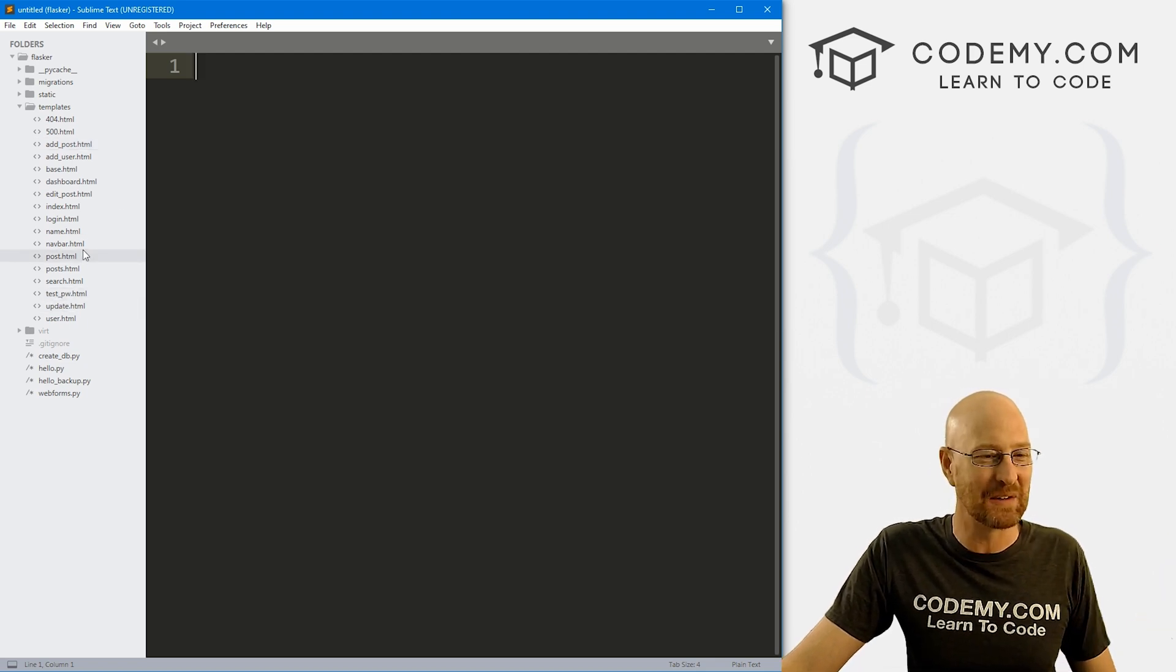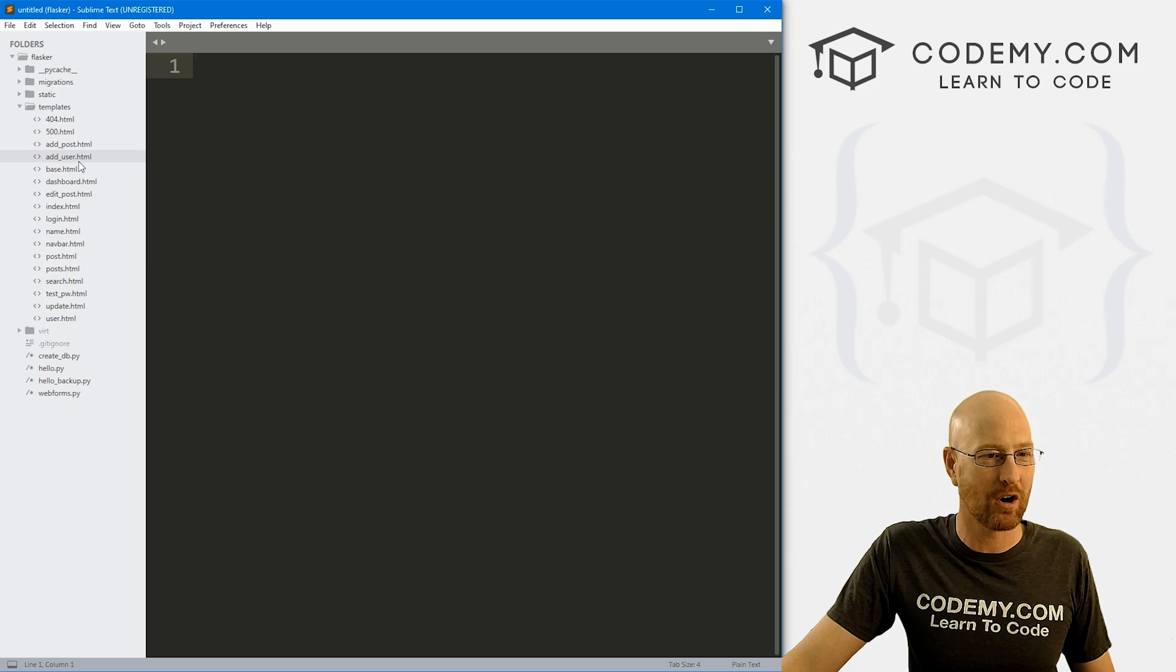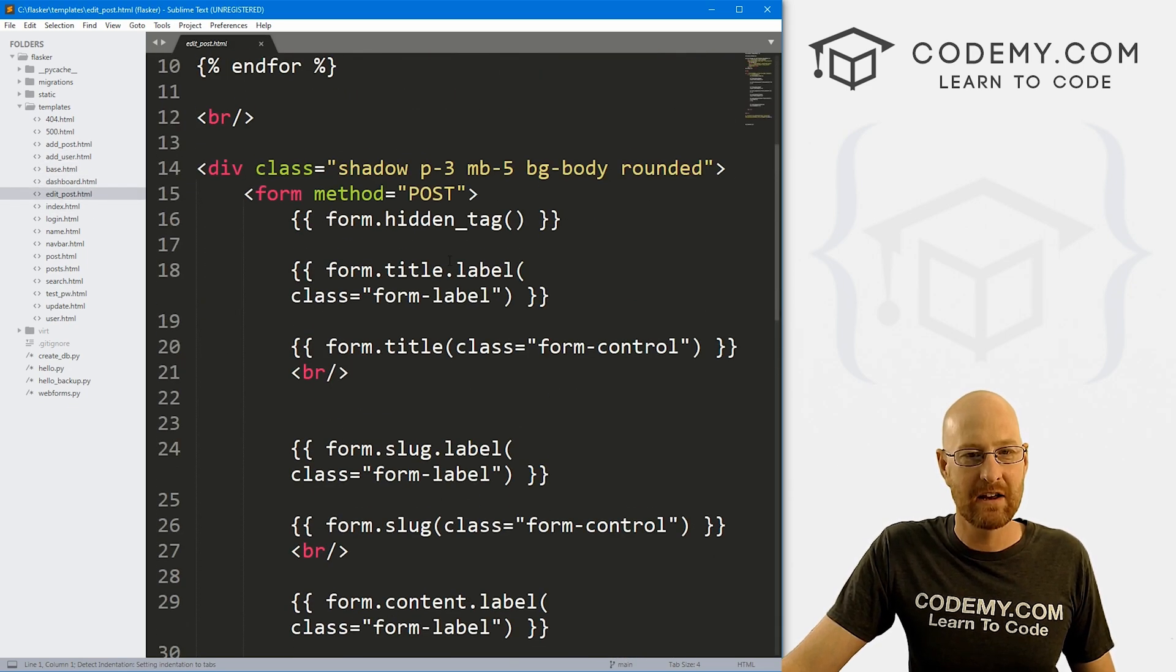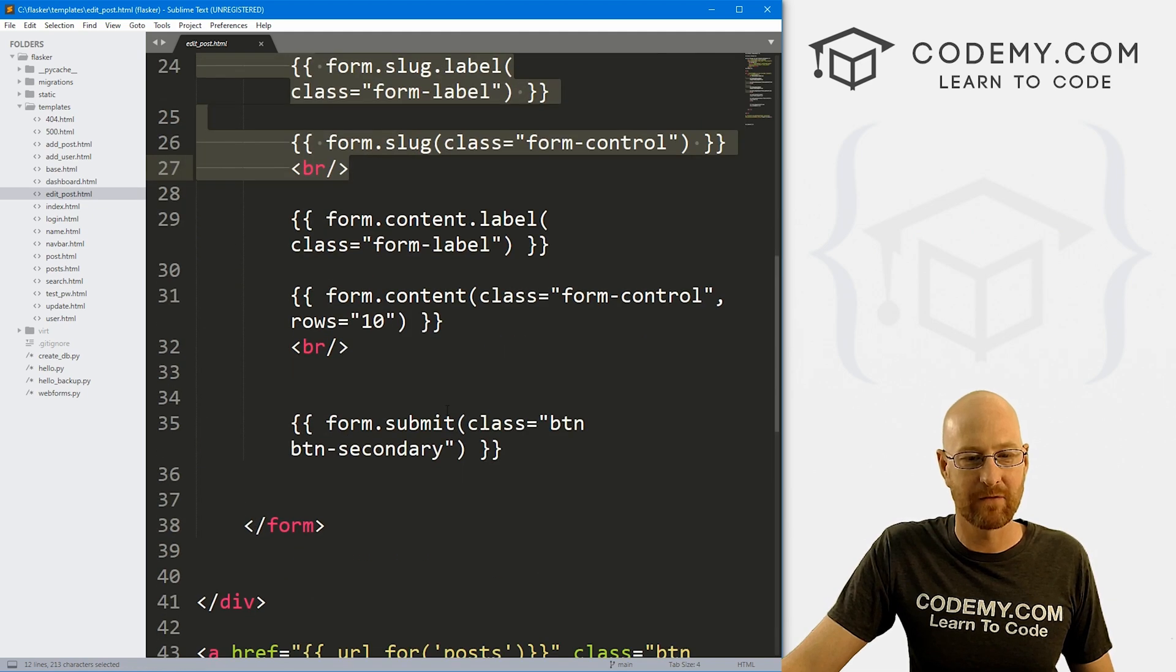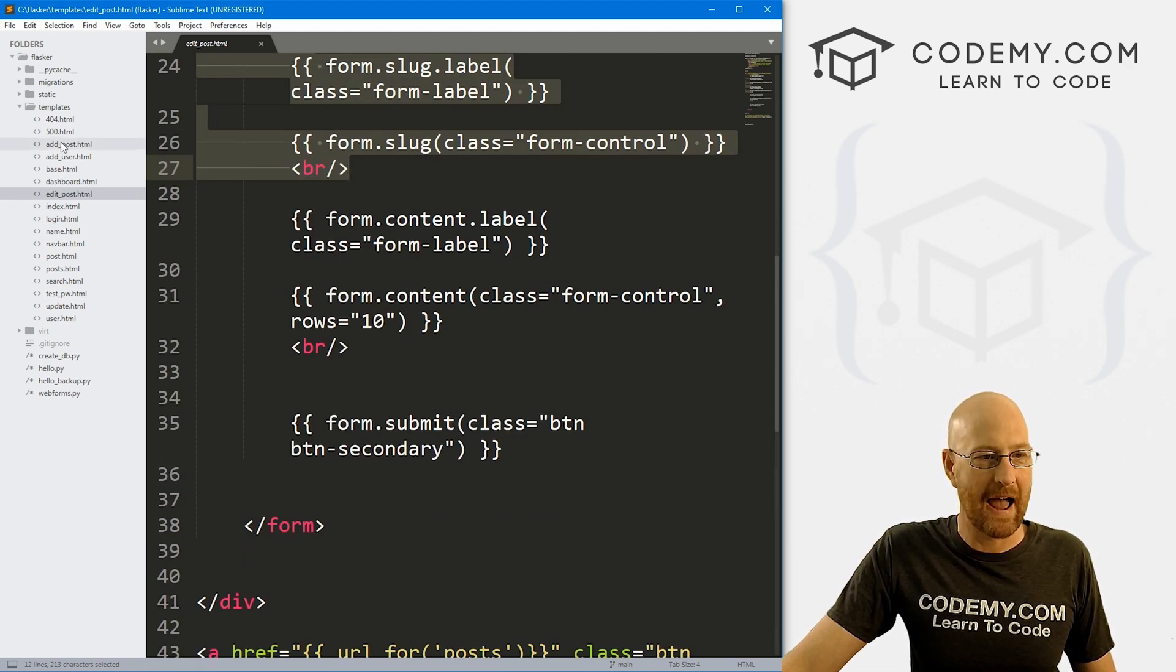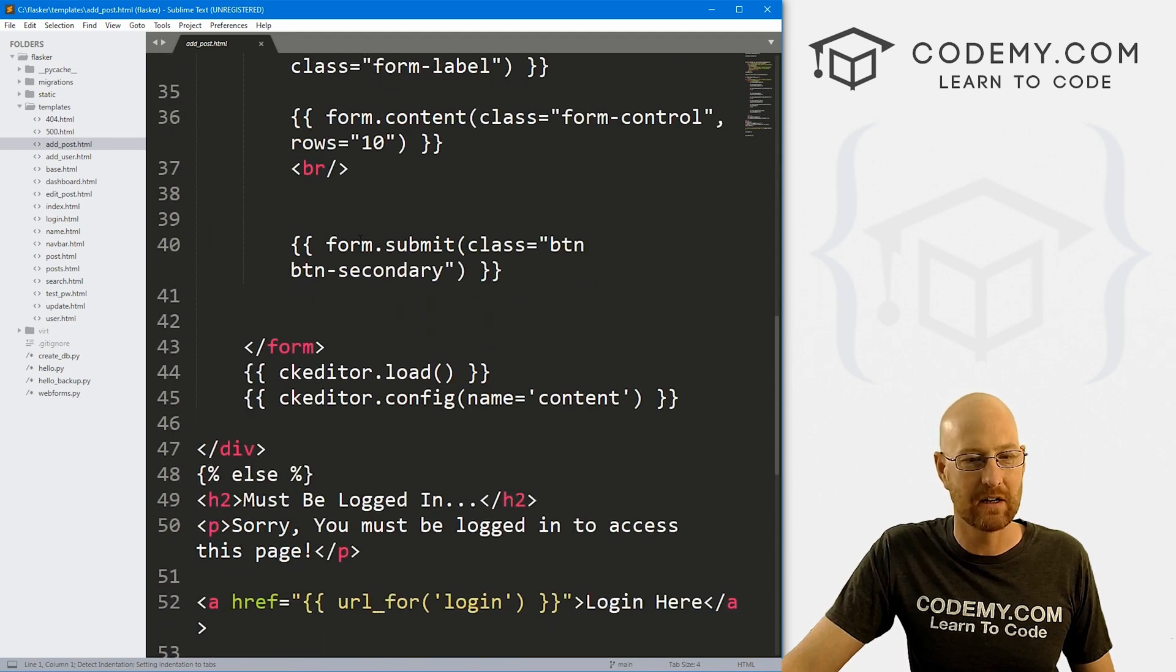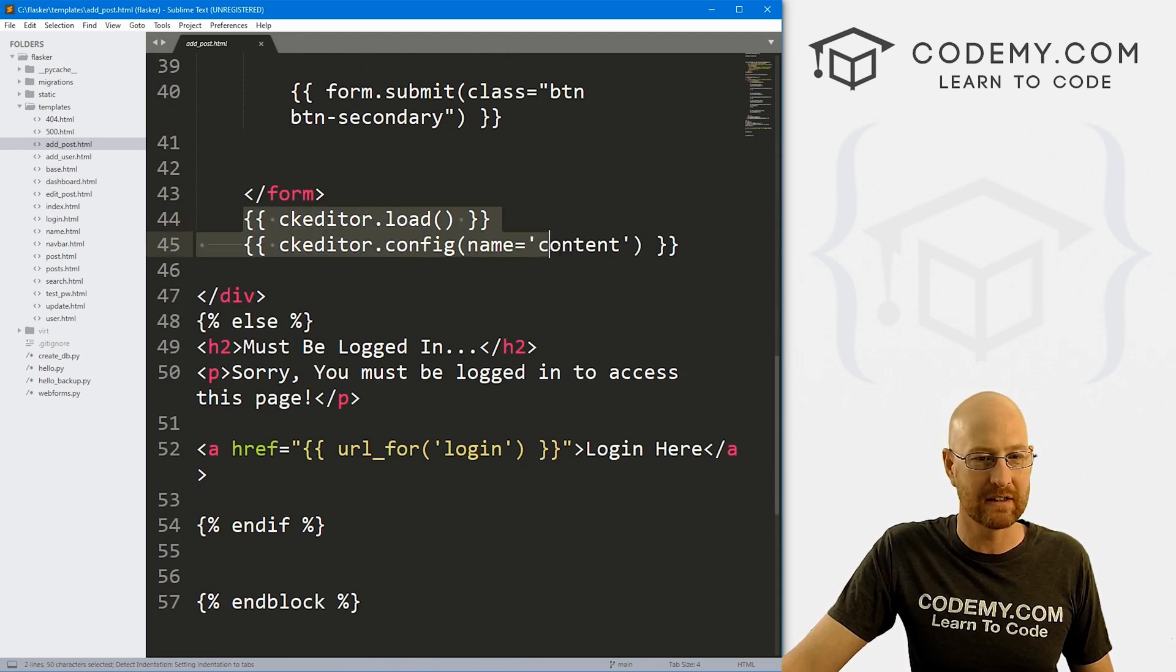So let's head over to our templates and let's look for our edit post page. And here it is. And you could see it's got the forms and stuff. Now if we head over to our add post page, remember in the last video to add that thing after we installed it, the CK editor, we added these two lines of code right below our closing form tag.